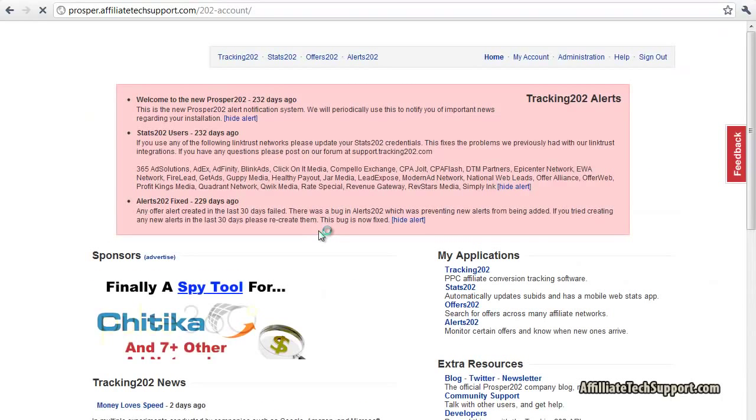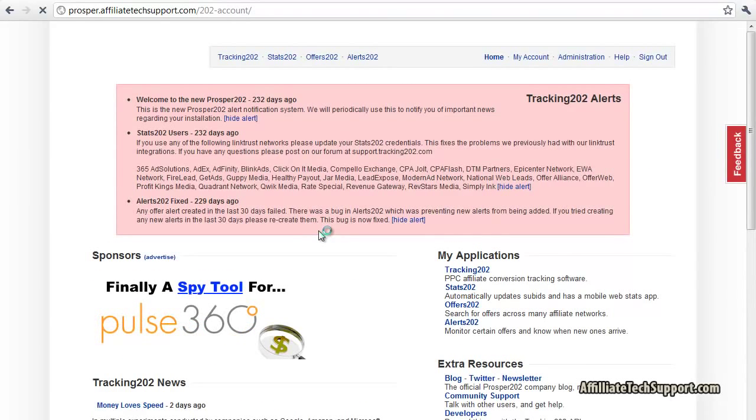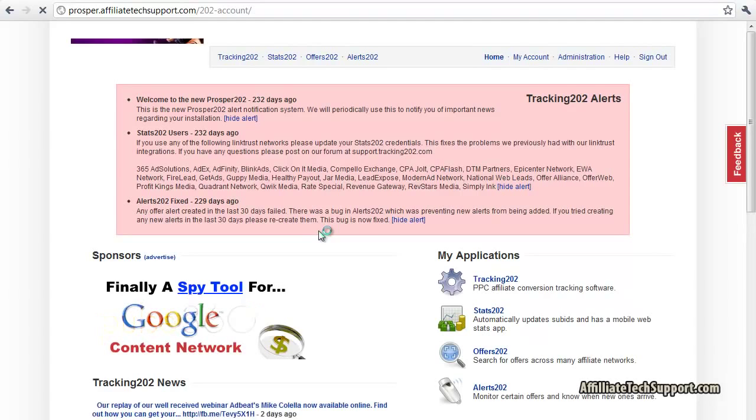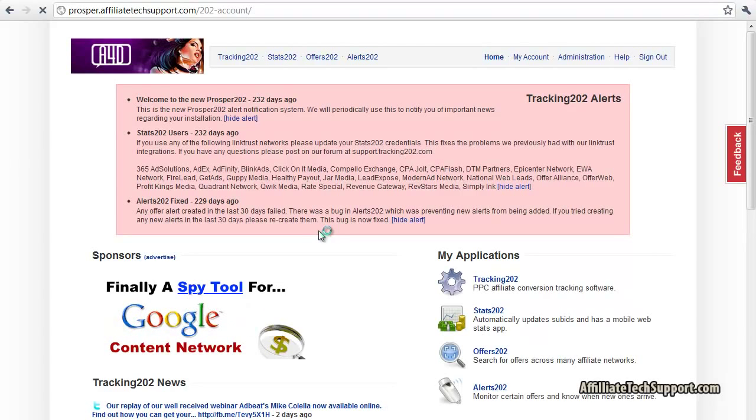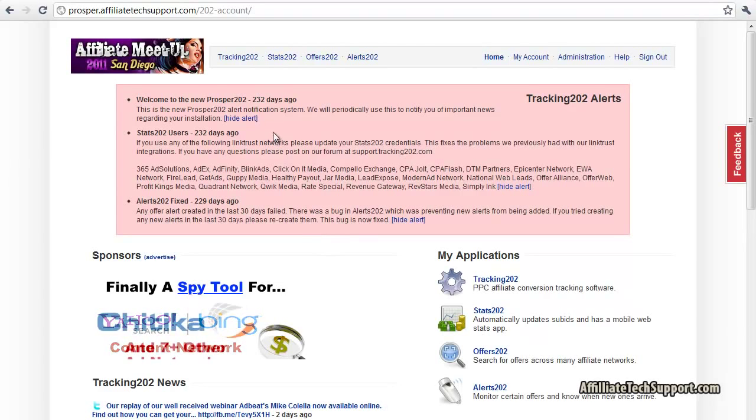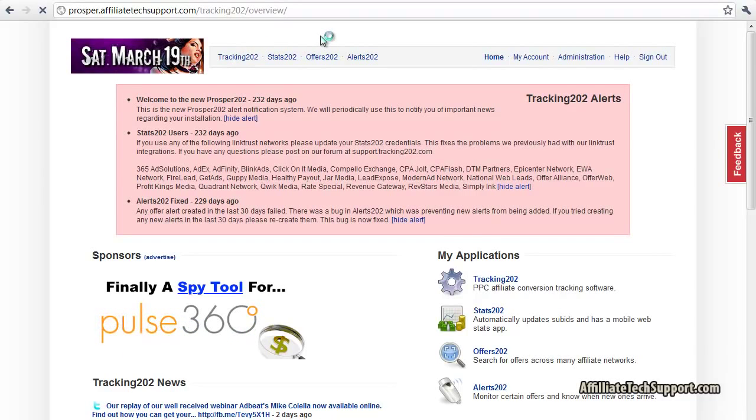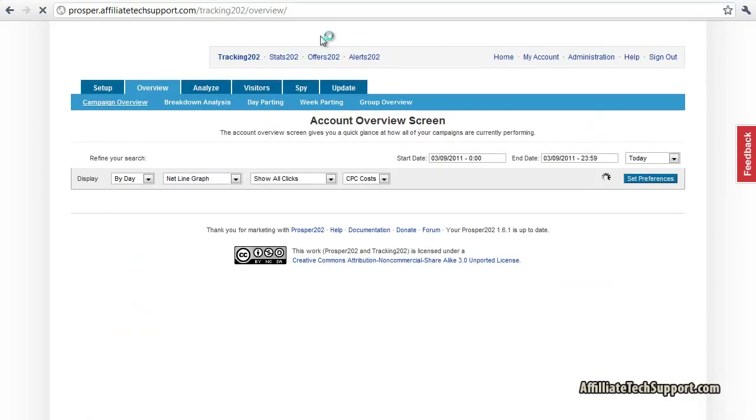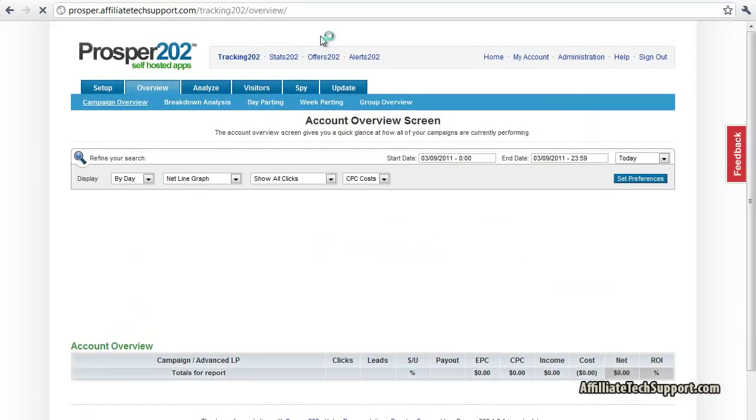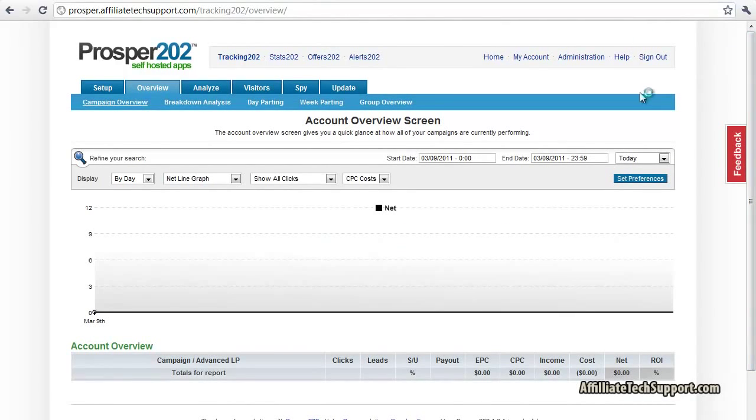And there you go, Prosper is installed and ready to use. This is the actual tracking section right here, tracking 202. Alright, thank you very much for watching this video and see you soon.